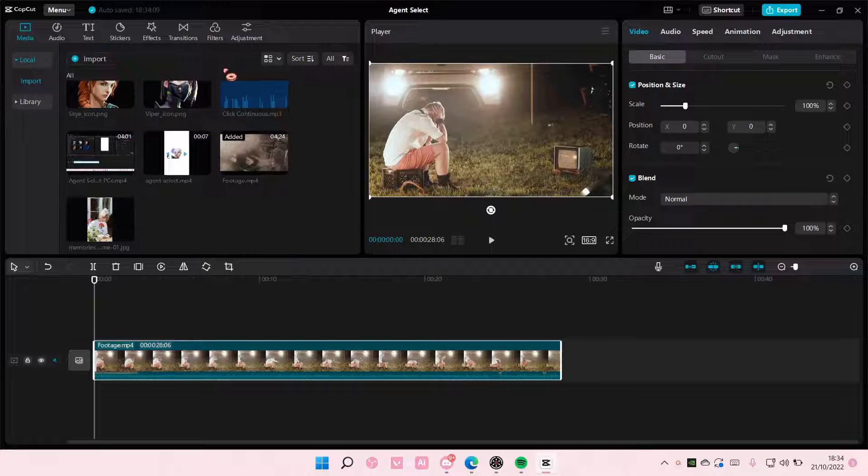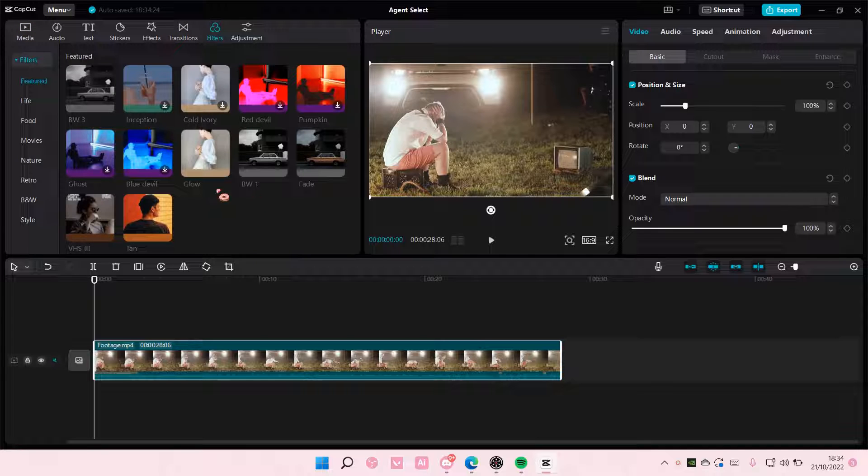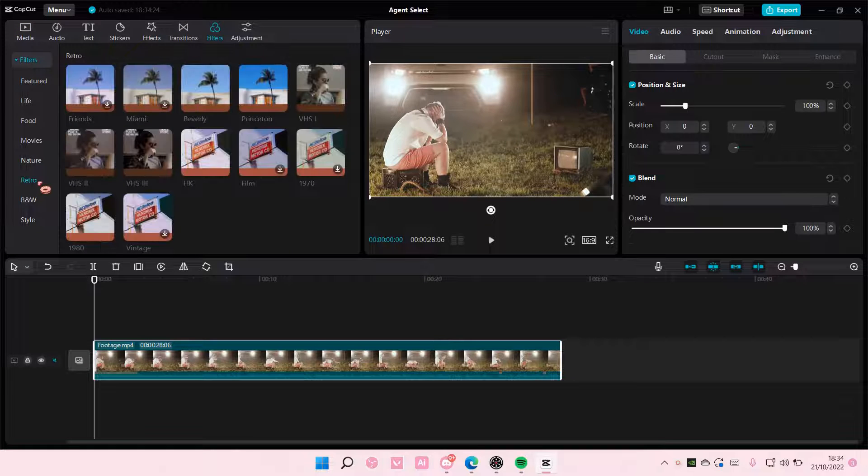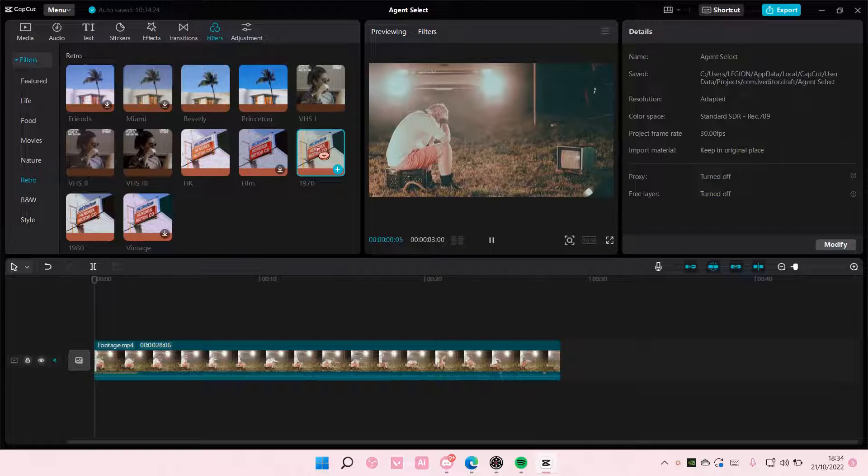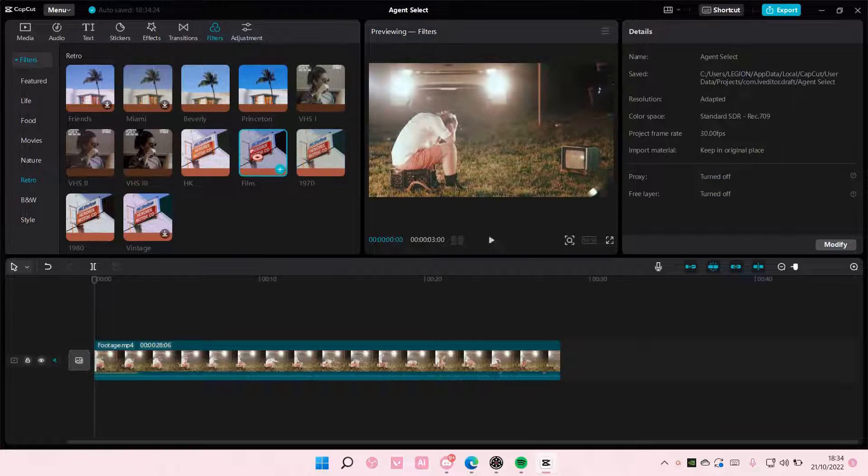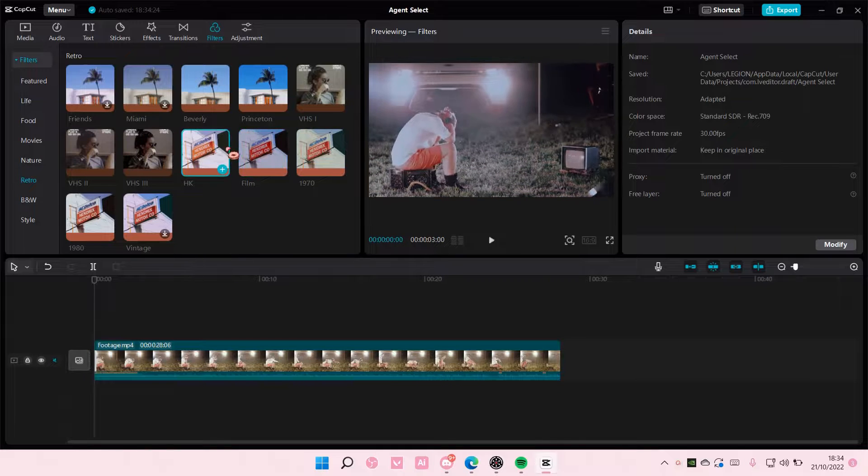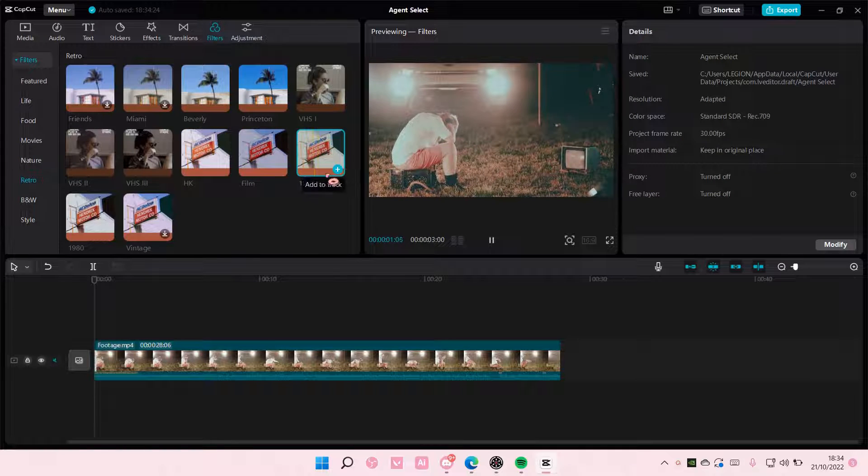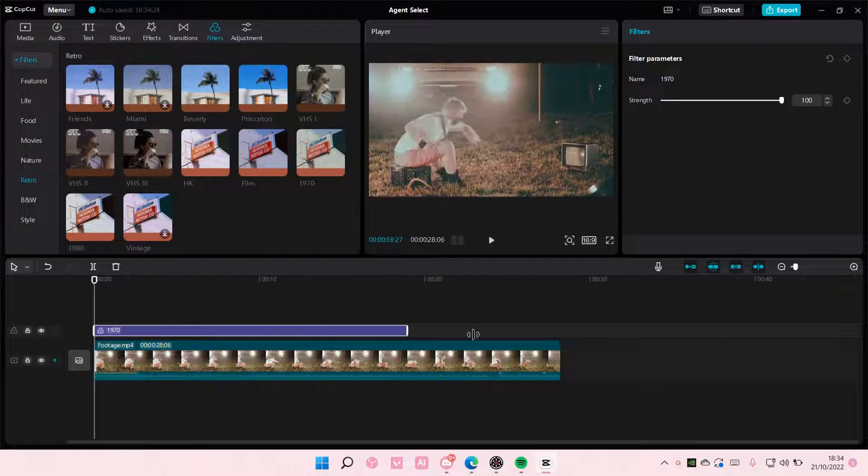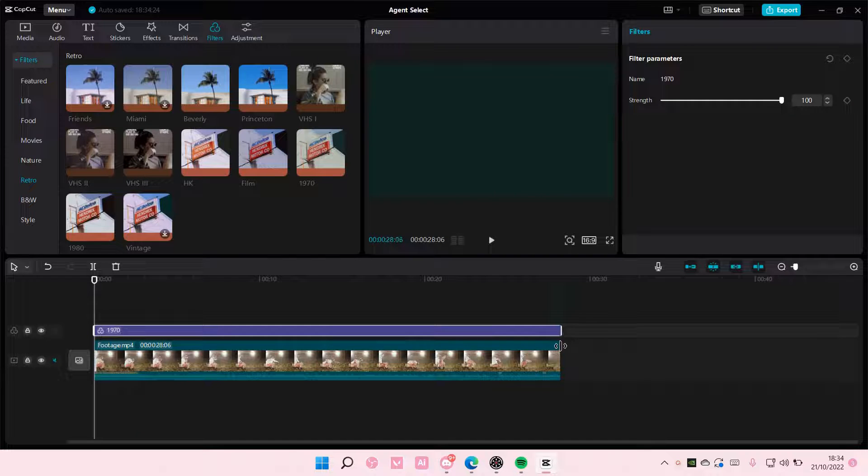First, you're going to want to go to filters and choose a retro filter. Let's see, I think I'm just going to choose this one and add it to the video.